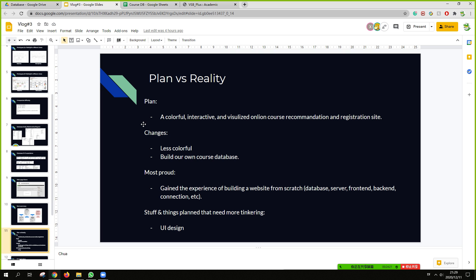So, for the plan versus reality, the plan is a colorful, interactive, and visualized online course recommendation and registration streak. And some changes we have made to make it less colorful, build our own course database. And most proud to gain the experience of building a website from scratch. Like the database server and some other connection.